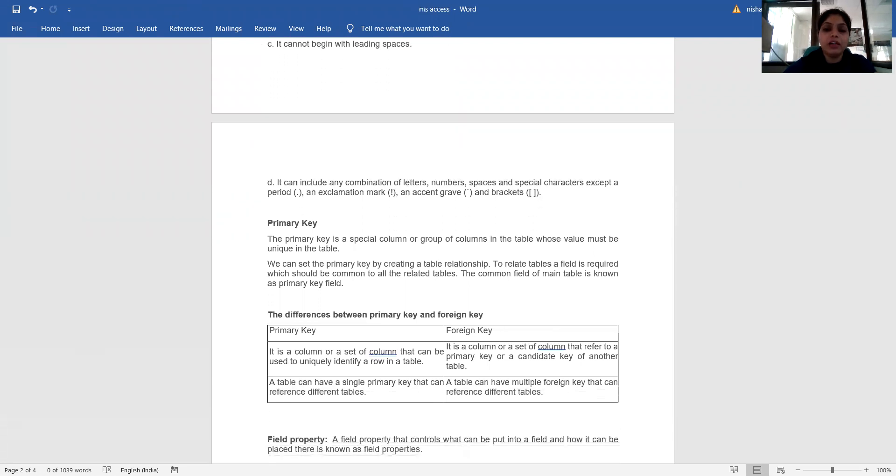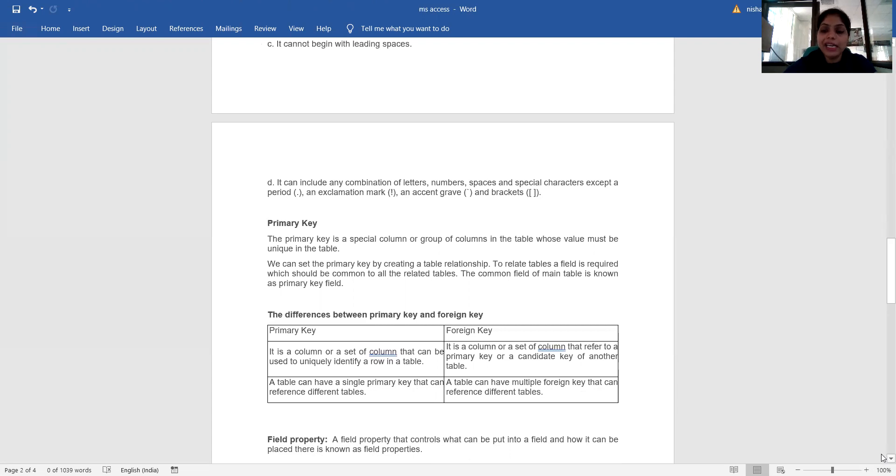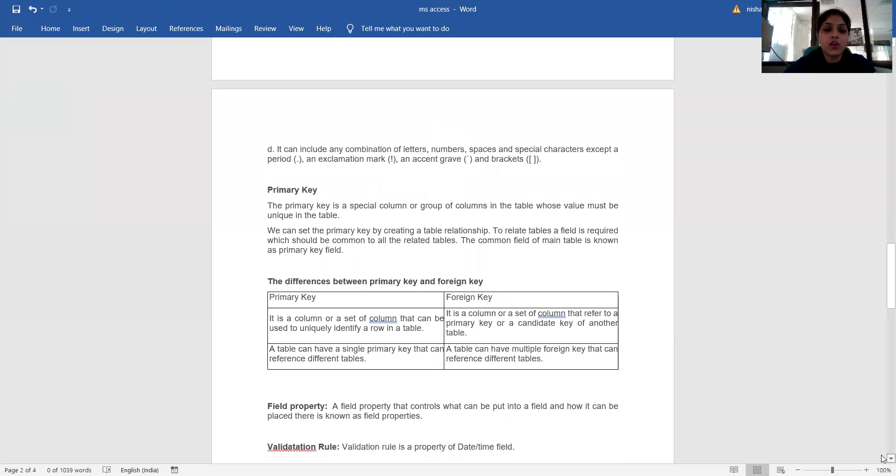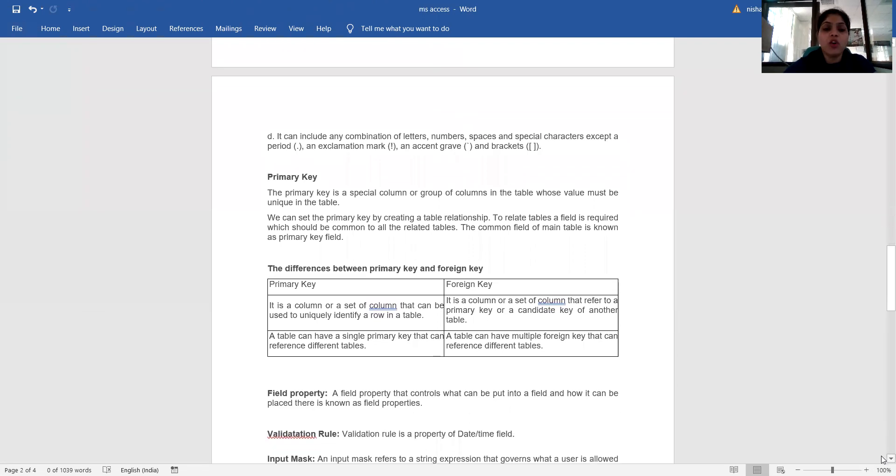Primary key: the primary key is a special column or group of columns in the table whose values must be unique in the table. We can set the primary key by creating a table relationship. To relate a table, a field is required which should be common to the related tables. The common field of the main table is known as a primary key field.